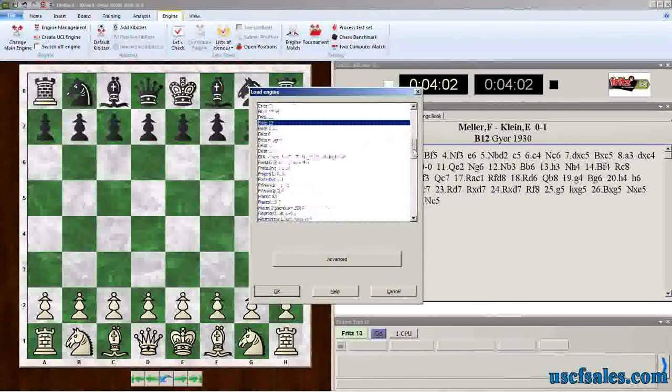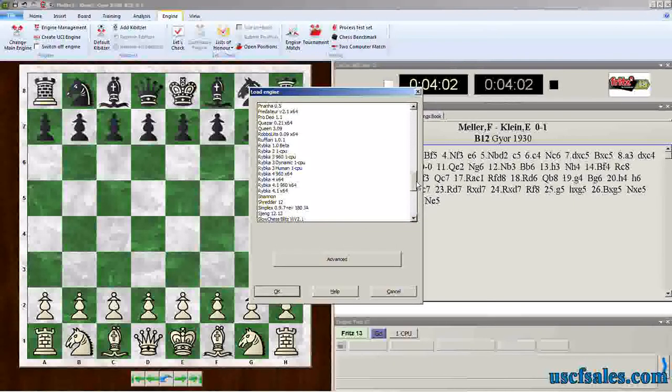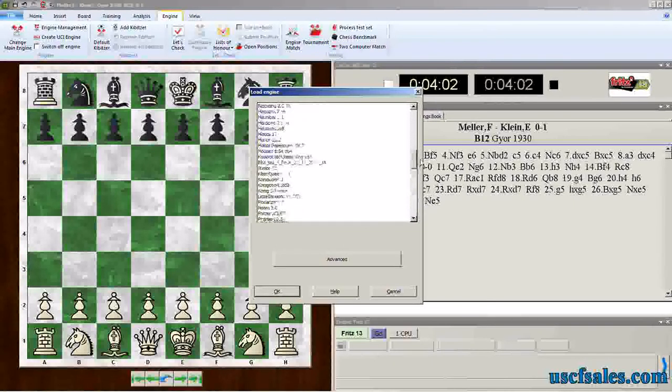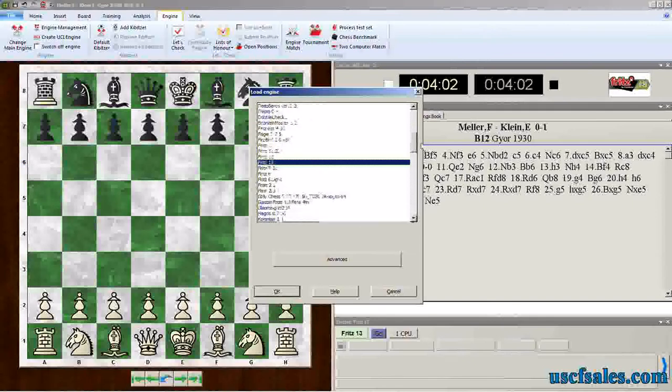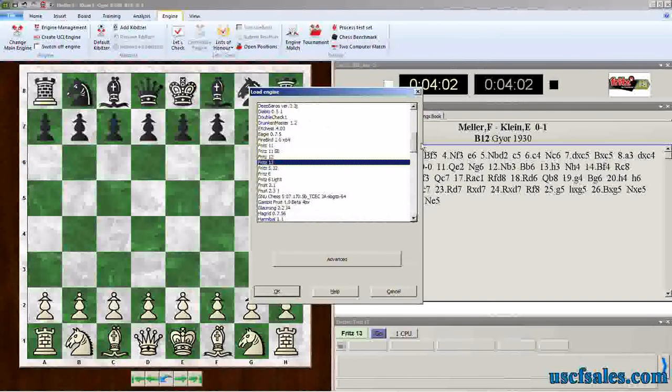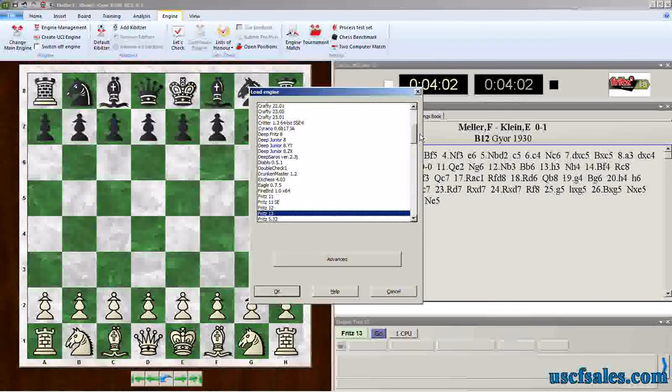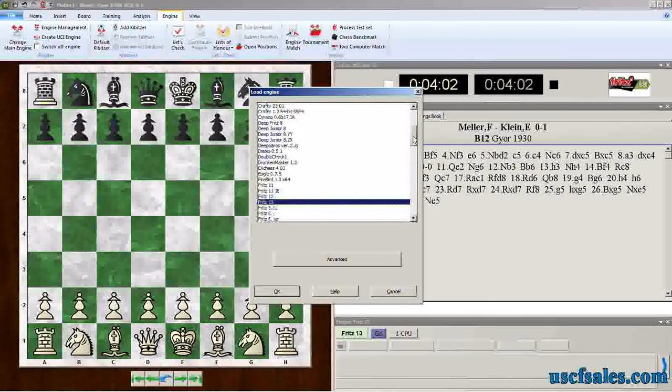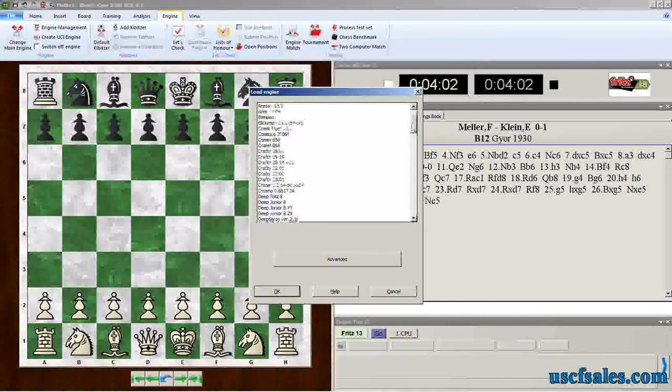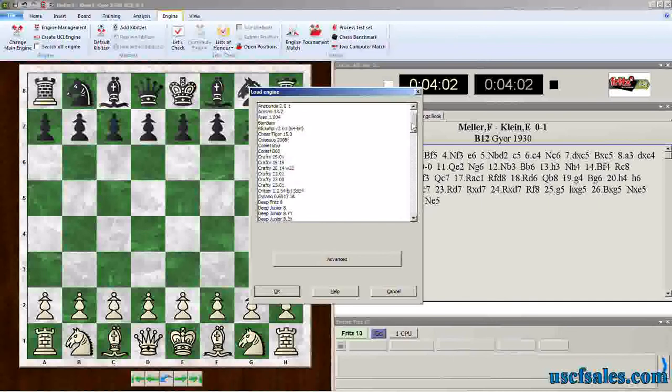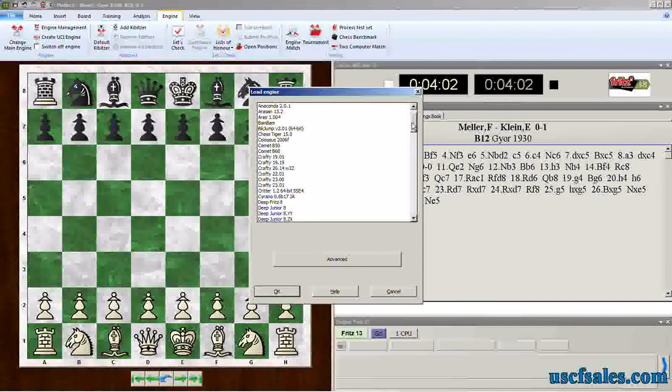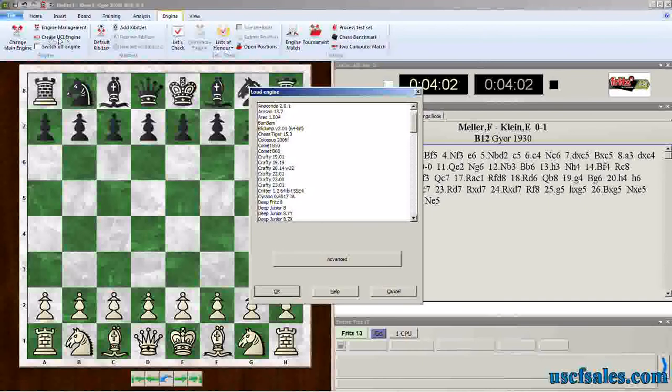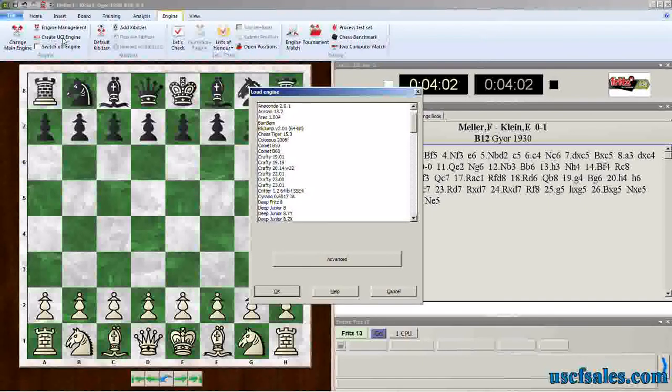For example, I have a number of Rybka engines that I've purchased. I have a couple of versions of Hiarcs on here. Of course, multiple versions of Fritz that I've bought. And there are a ton of free engines all over the internet that follow the Universal Chess Interface Protocol that you can import directly into Fritz by using the Create UCI Engine button, as we've seen in previous videos.